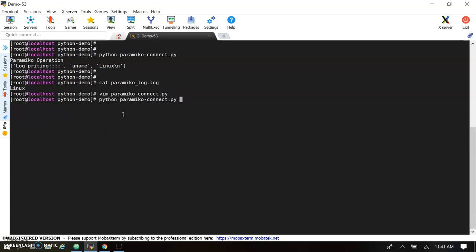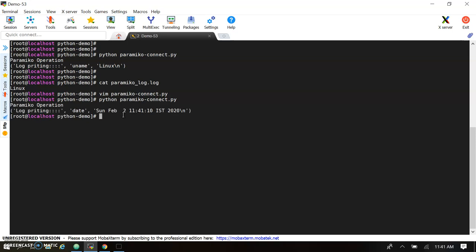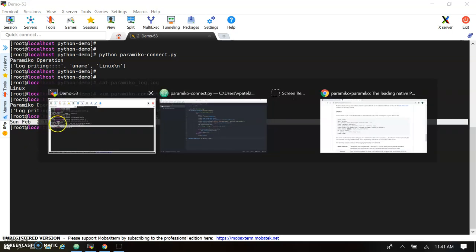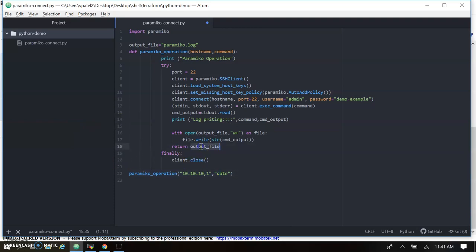I've now changed the command from 'uname' to 'date', so it will redirect the date output. You can see the date printed here. Opening the log file, the date is now written in it. Going forward, you can use this output file and perform whatever operations you want — execute commands or run scripts using Paramiko. This is the example for how to use Paramiko with Python. Thank you.